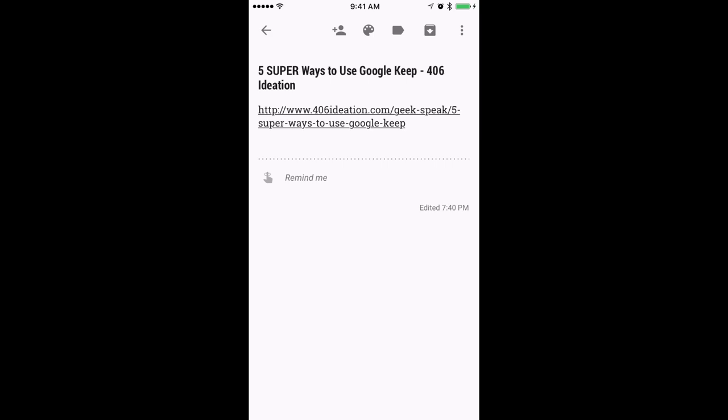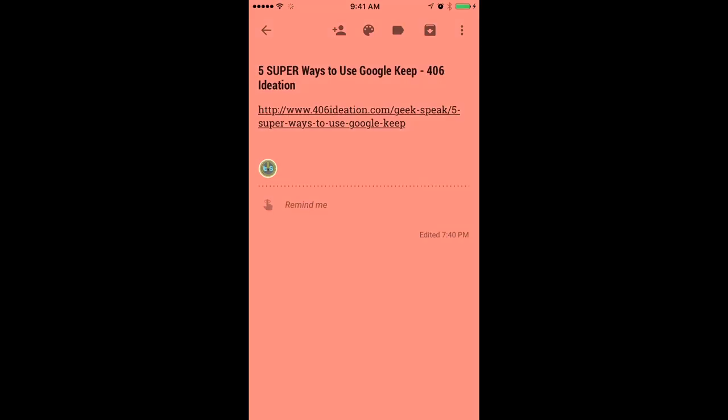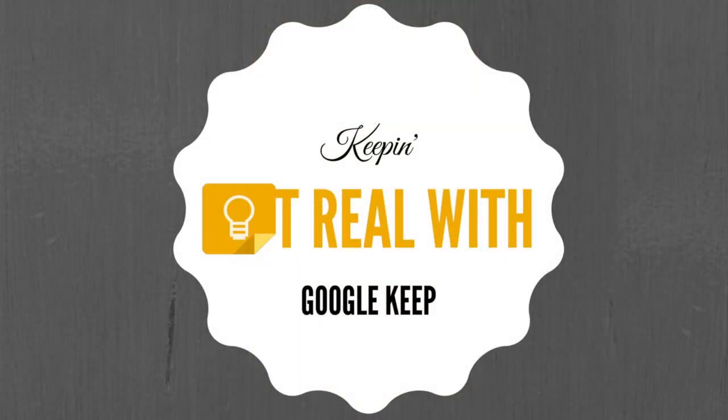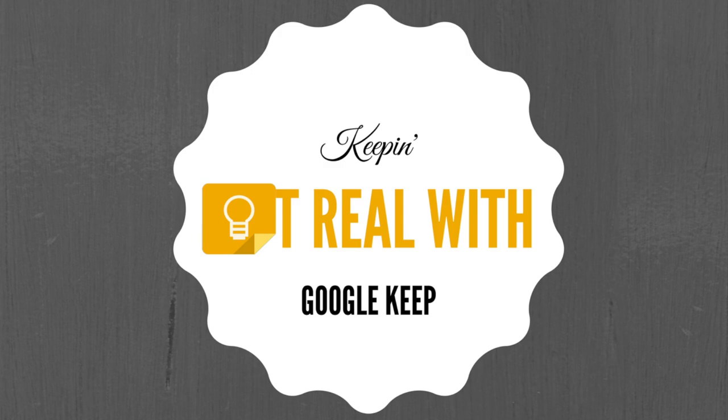With all of these useful features, it really is no wonder that Google Keep has become one of the things I love in the suite of awesome tools we call Google Apps for Education.